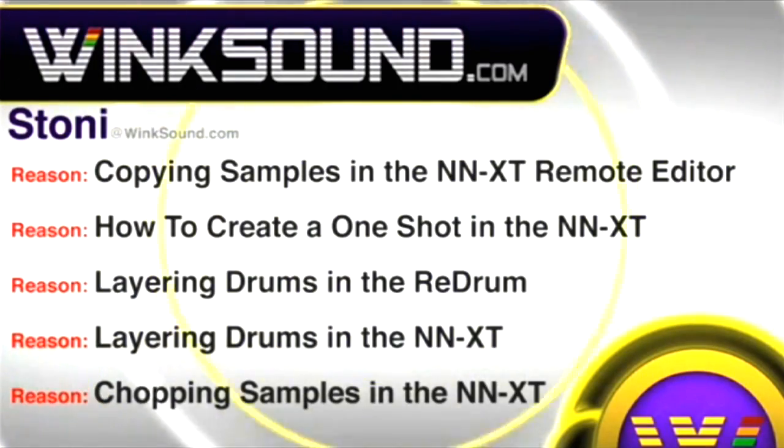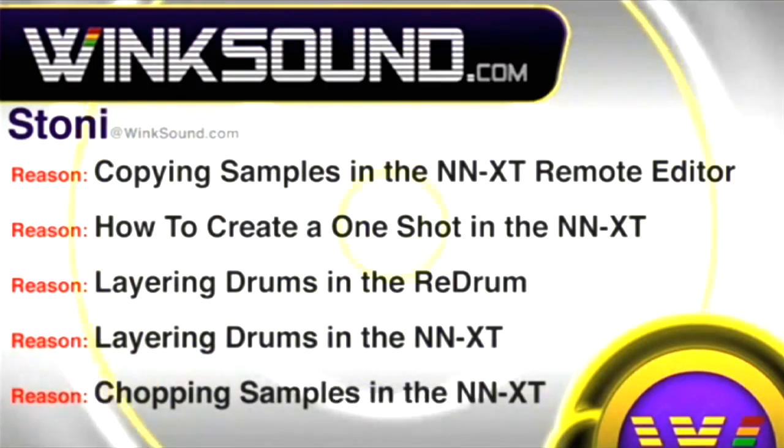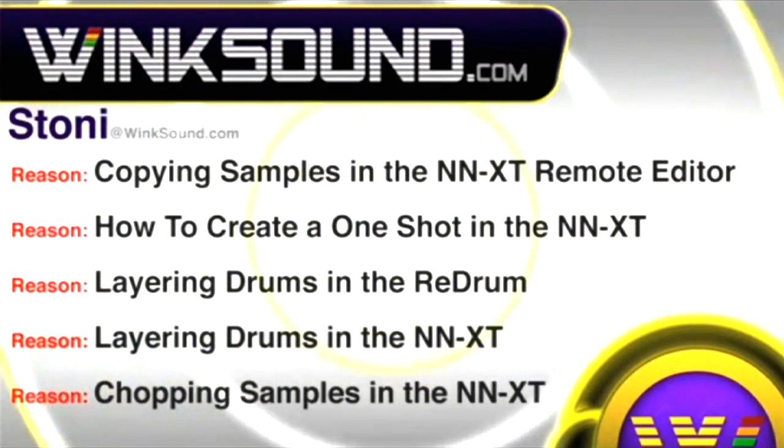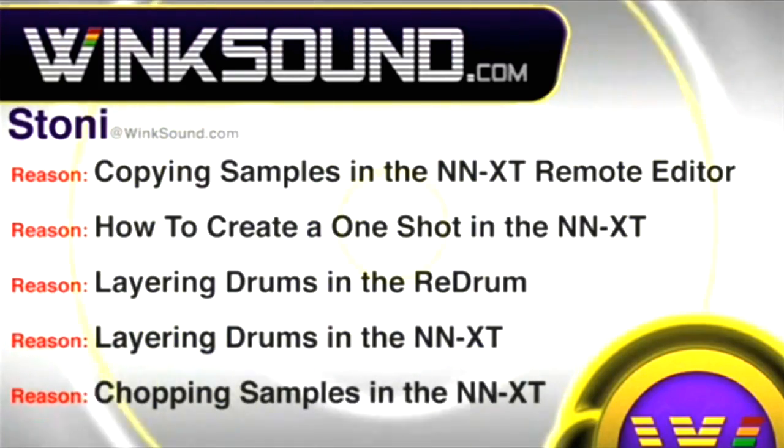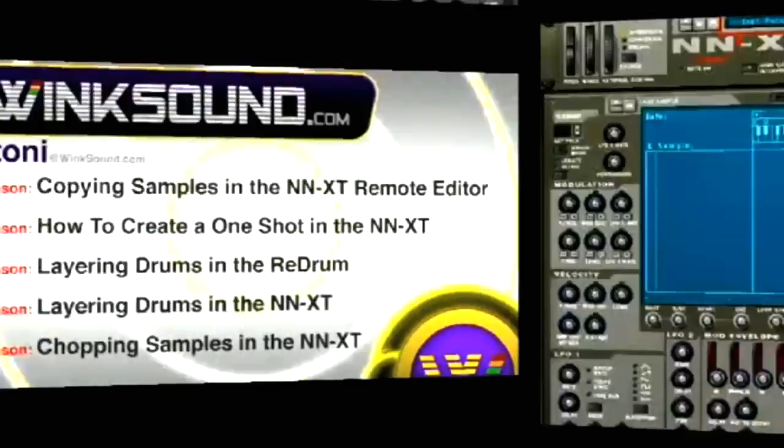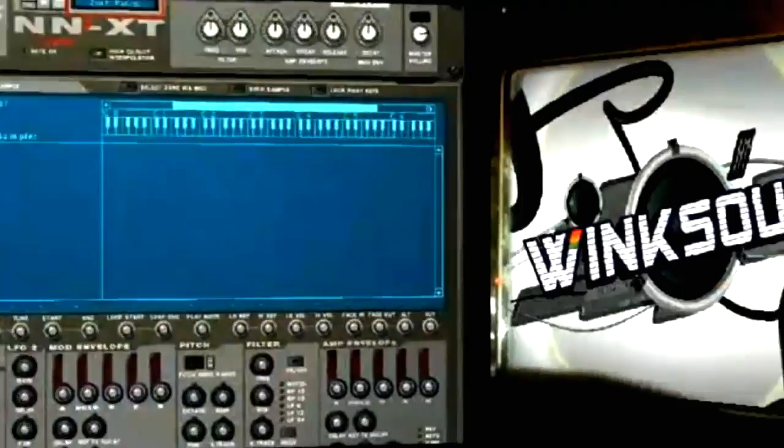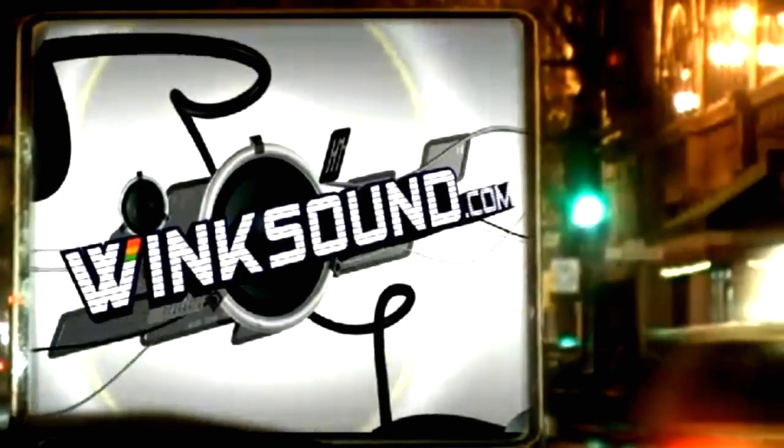You can always get in touch with Stoney at Wingsound.com and check out more of Stoney's videos, including titles featuring Logic and the new ReRecord, now available on demand at Wingsound.com.